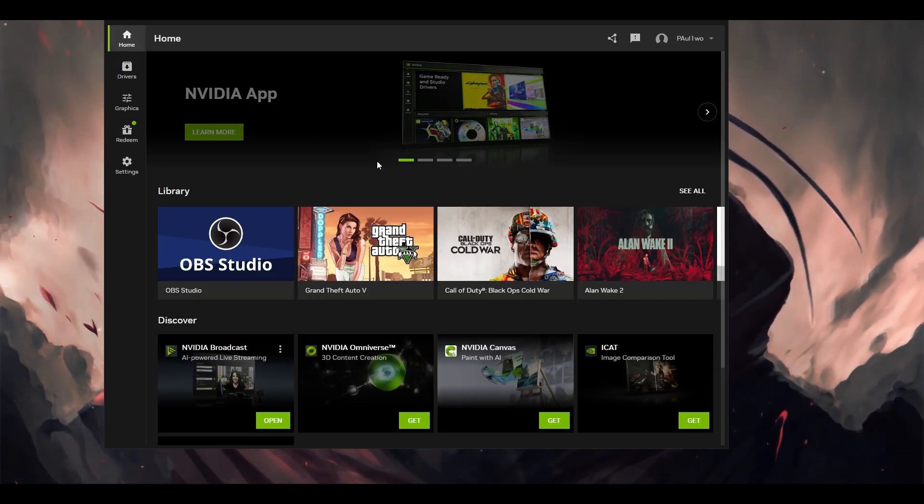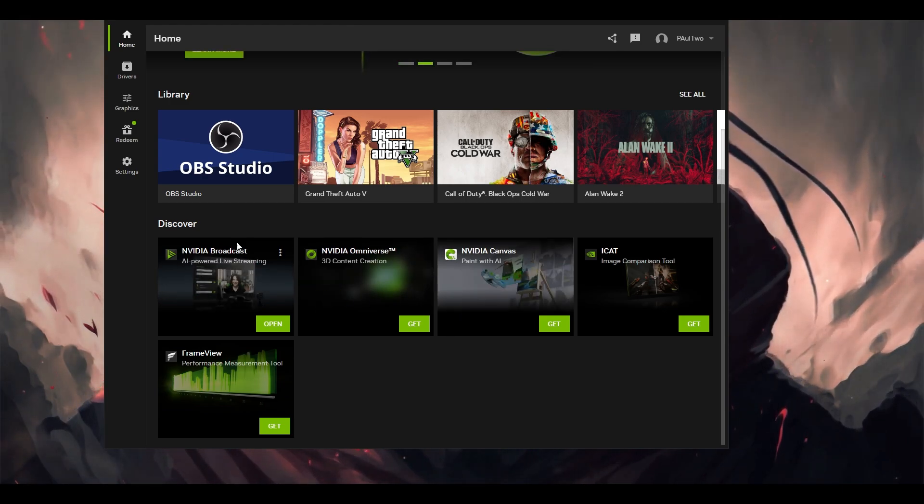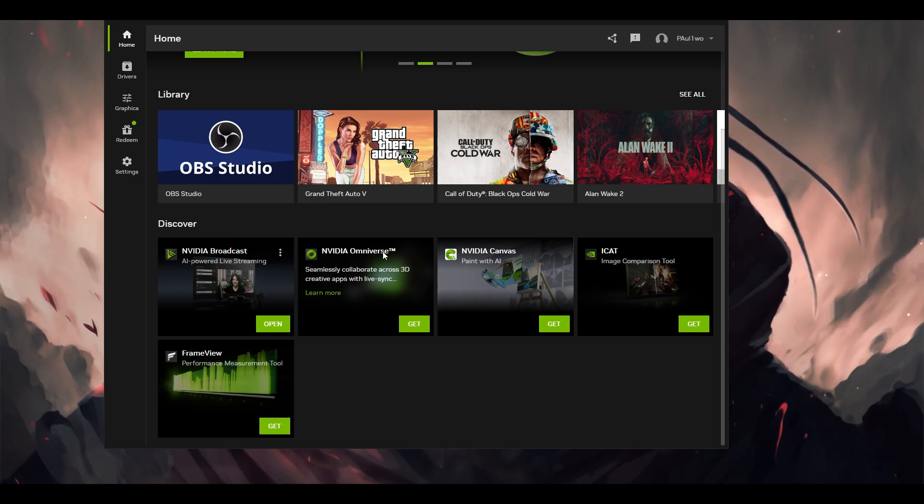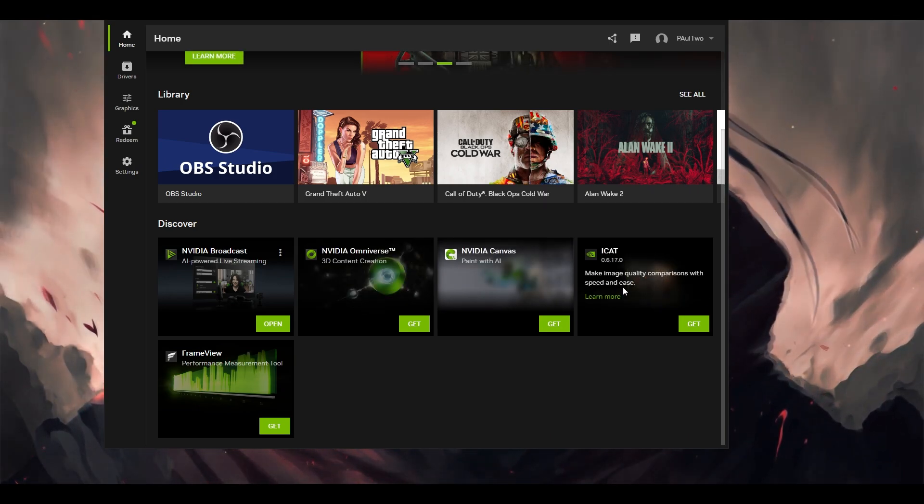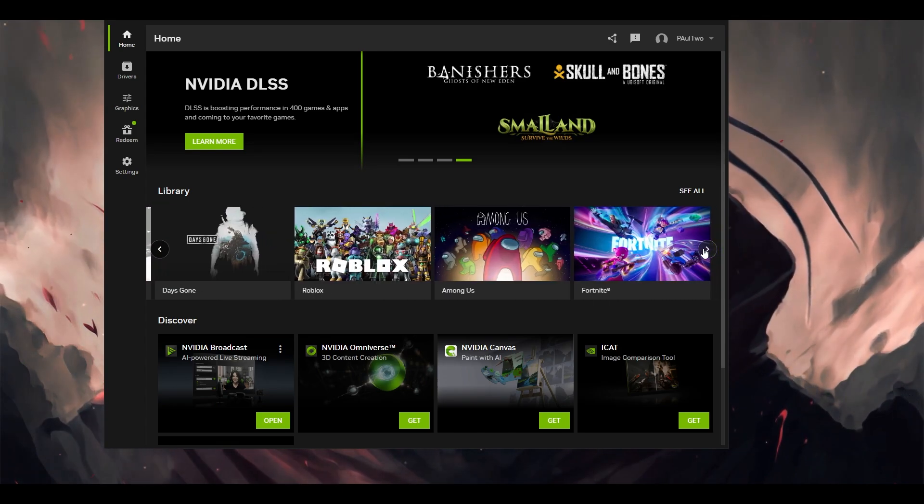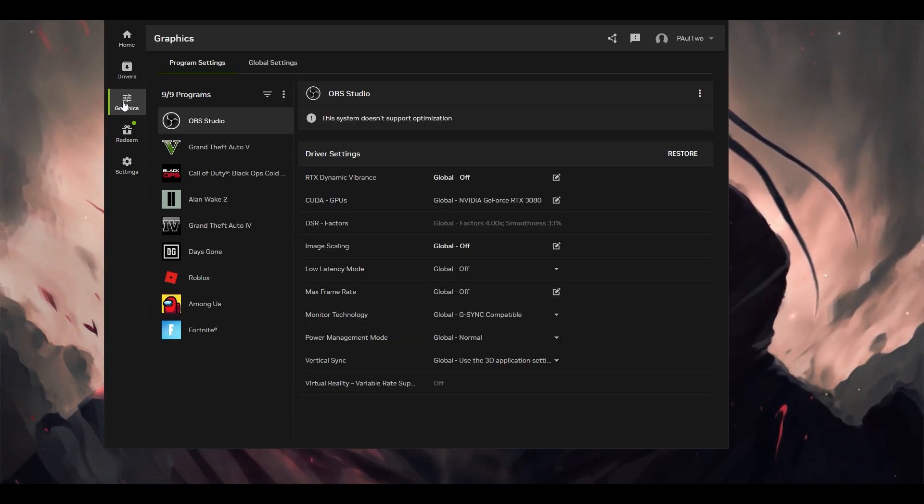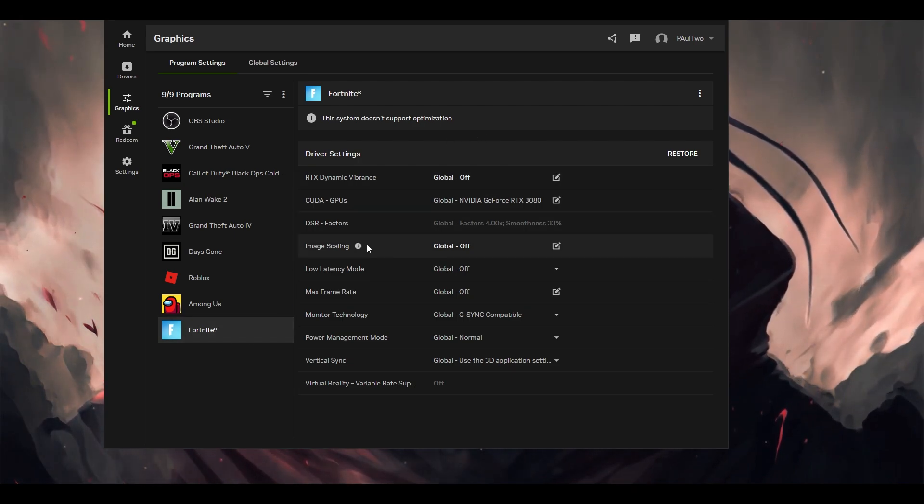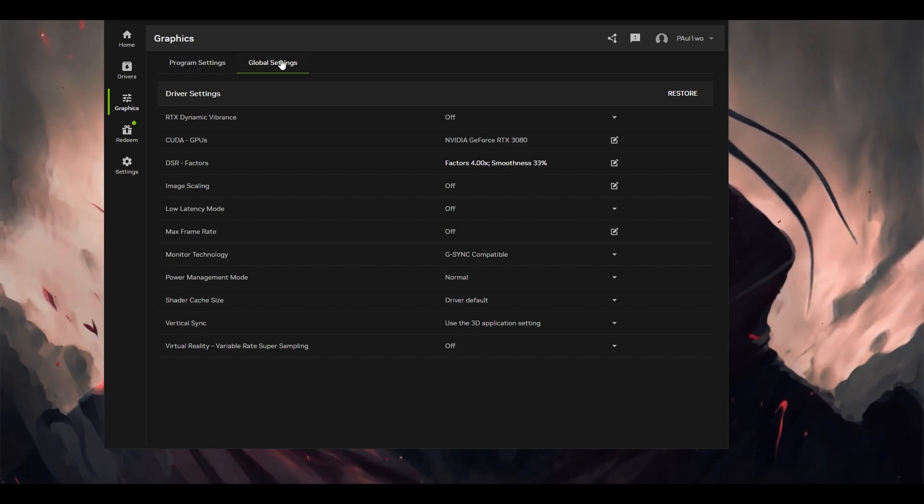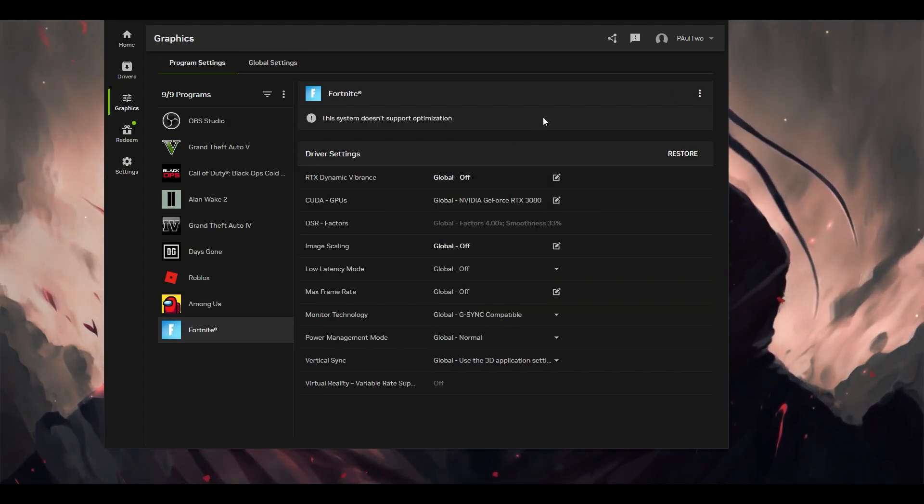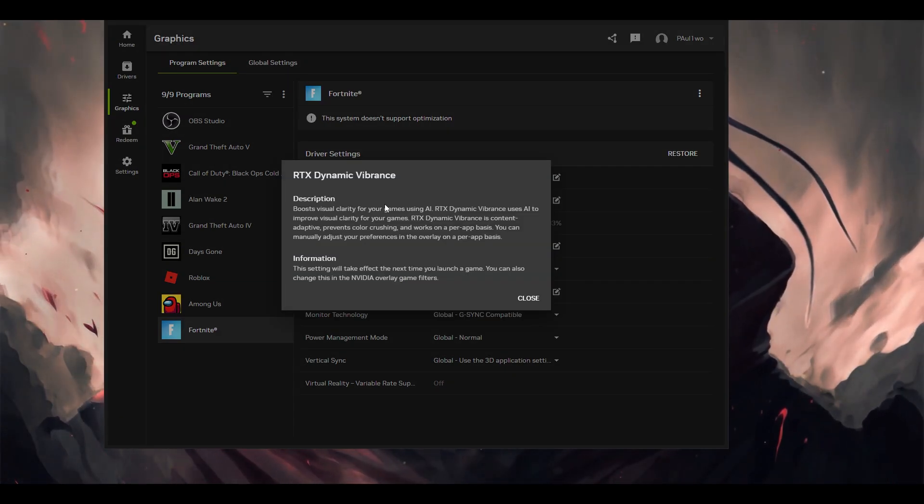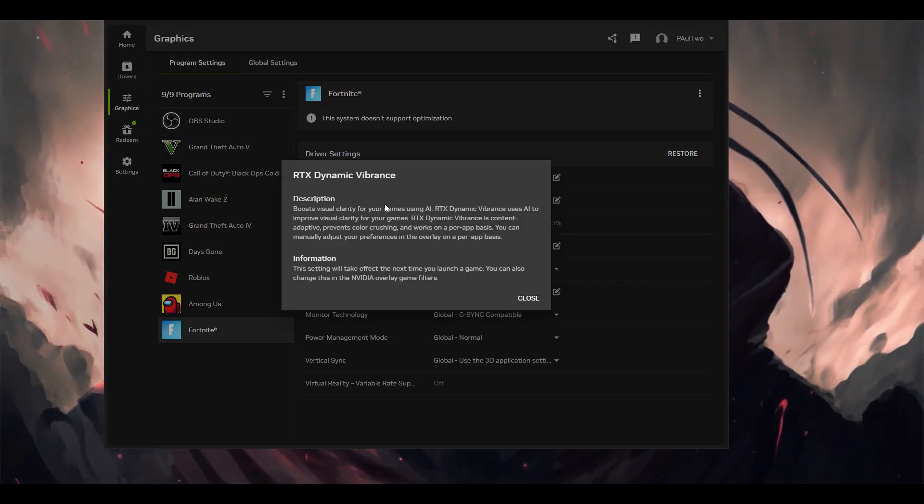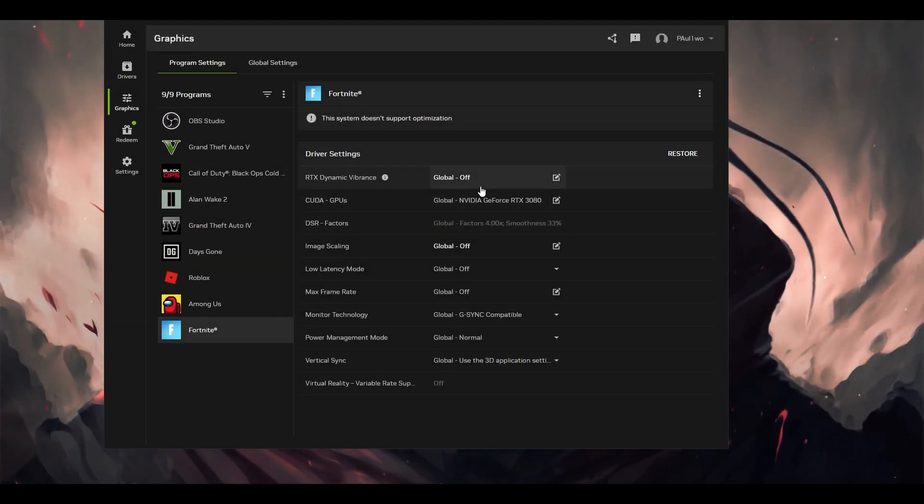First, we have a home page where you're going to see all the games that we have. There are certain features like NVIDIA Broadcast, NVIDIA Omniverse for 3D creative apps, NVIDIA Canvas, Frame View, and some games which you can optimize. Now the important section is the graphics section. You can tweak a particular game, which in our case will be Fortnite, or do it at the global level, which will affect every single game. I'm going to do it in the program section only for Fortnite. The very first thing is dynamic vibrance. Basically, what this does is that whatever clarity you're getting in the game, using the help of AI, it will enhance that clarity.